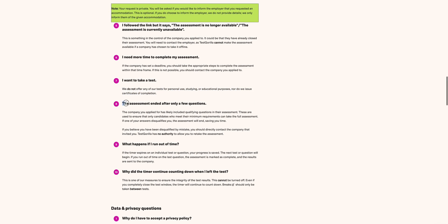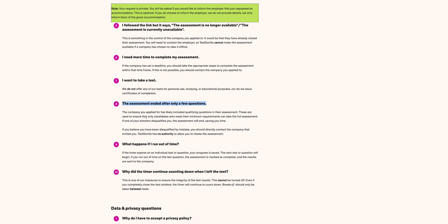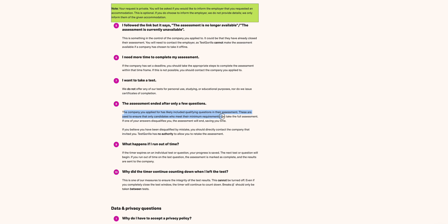Next question is: The assessment ended only after a few questions, probably because of maybe power or something. This also happens and it's a bit challenging whereby most of these are big campaigns that are engaging you. You won't even have someone you can easily access to have the assessment or the issues resolved immediately. The company you applied for has likely included a qualifying question assessment. These are used to ensure that only candidates who meet the minimum requirements can take the full assessment. If one of your answers disqualifies you, the assessment will end, saving you time.